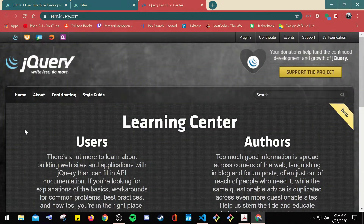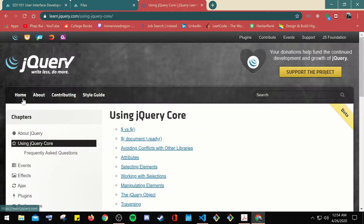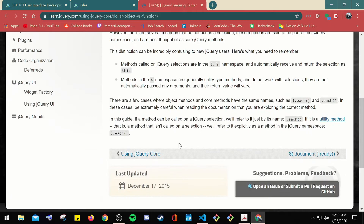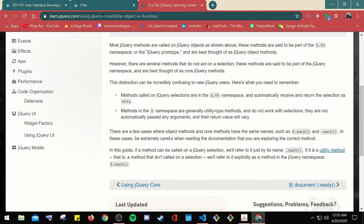In jQuery core, you can use dollar versus dollar. Until now we've been dealing with methods called on a jQuery object — for example, $('h1').remove(). Most jQuery methods are called on jQuery objects and are part of the $.fn namespace or jQuery prototype, best thought of as jQuery object methods. There are also methods that don't act on a selection; these are part of the jQuery namespace, thought of as core jQuery methods. Methods called on jQuery selections are in the $.fn namespace and automatically receive and return the selection as 'this'.